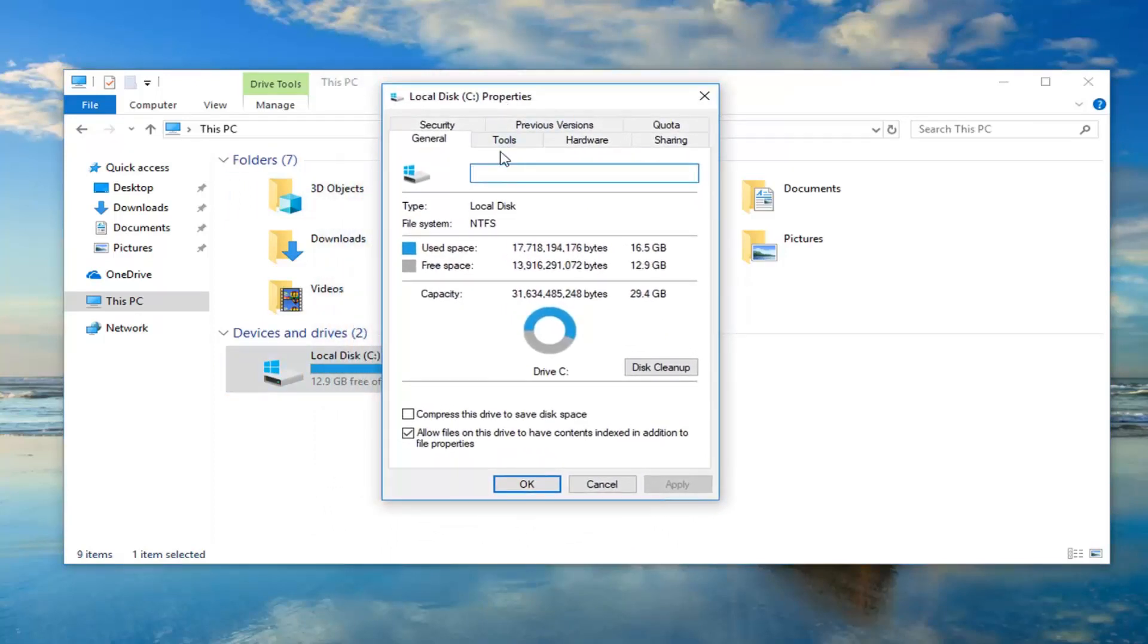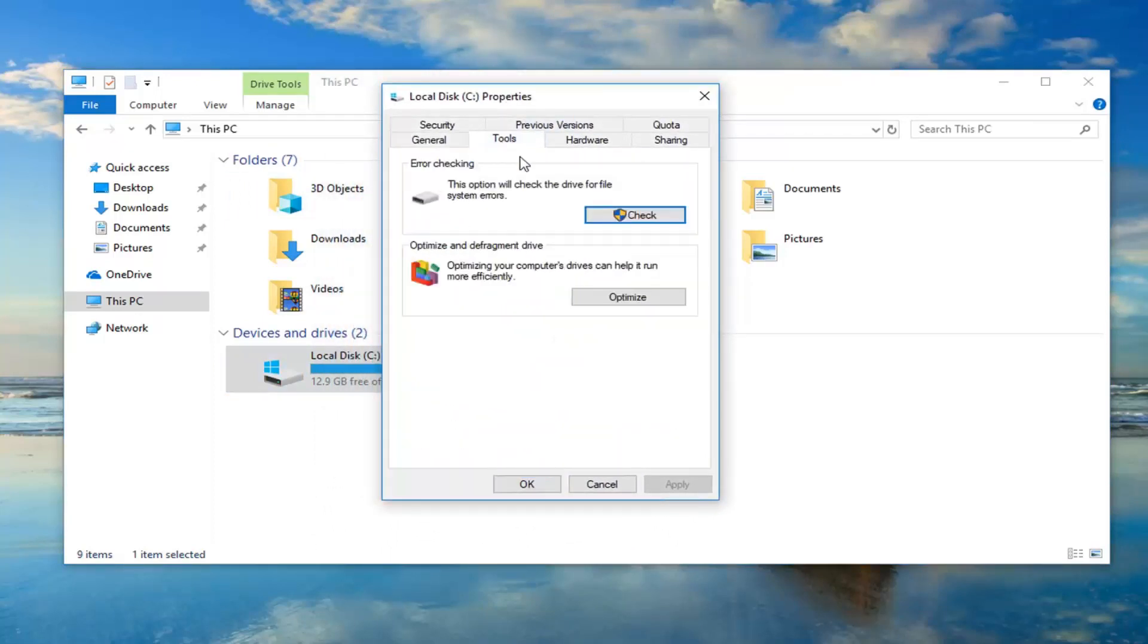You want to go ahead and left click on the tools tab one time. Underneath error checking this option will check the drive for file system errors. Left click on check.